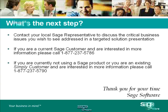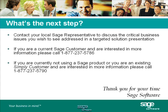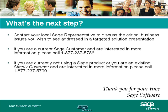If you would like to get more information on how this product can address your critical business issues, you can contact your local solution provider. If you do not know who your local solution provider is, and you are an existing Sage customer, then you can call 1-877-237-5786. If you are not currently using Sage Software product, or you are a customer for Simply Accounting, then you can call 1-877-237-5790. On behalf of Sage Software, I would like to thank you for previewing our products.